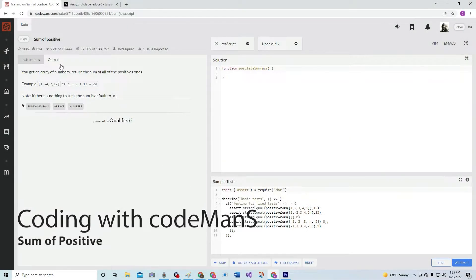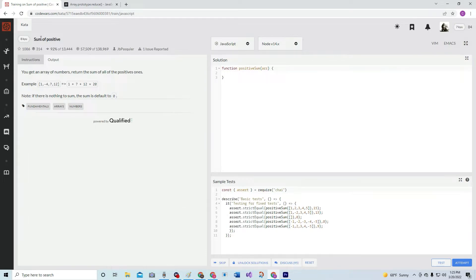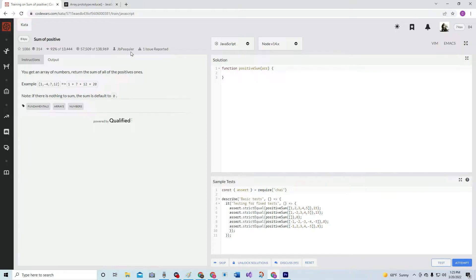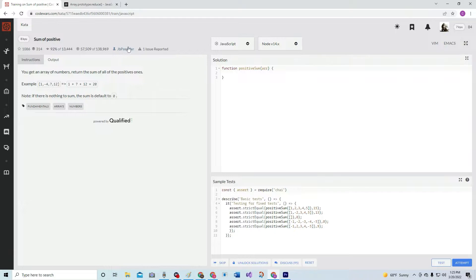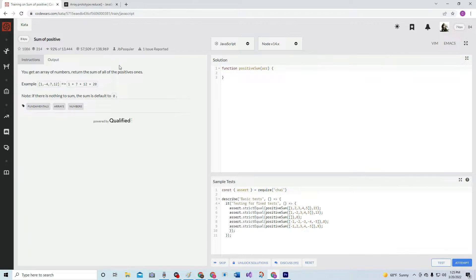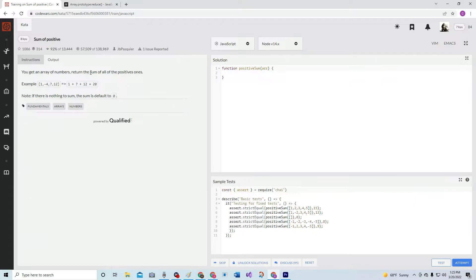Alright, now we're going to do a Q Sum of Positive. This is by JB Black, or Plazkier Black - I don't know how to say it, JP or JBP. Anyway, 92% of the people liked it.